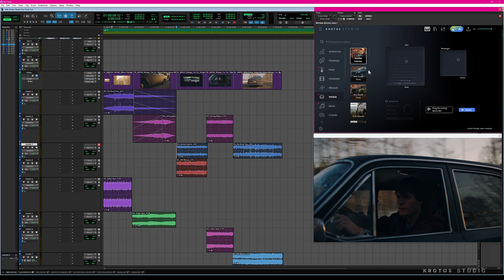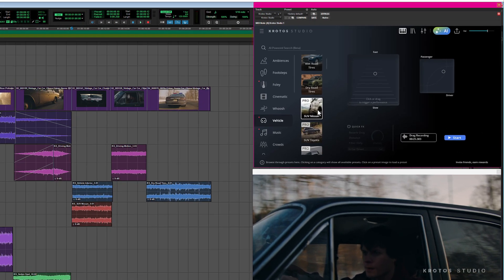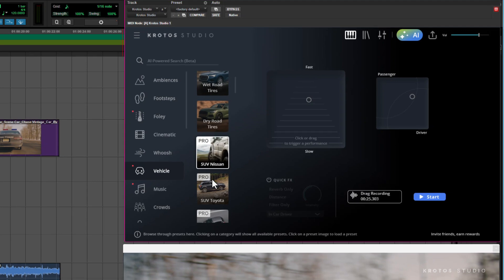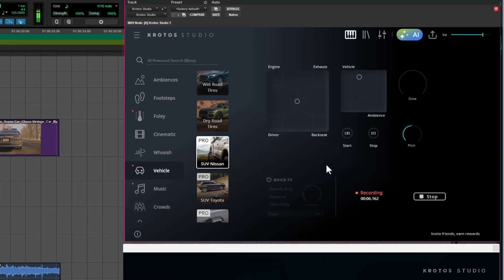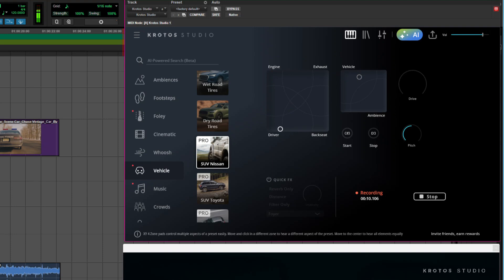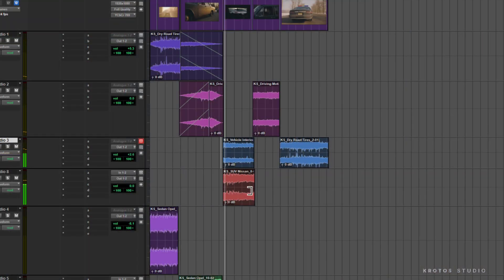The police car is a different car to the one that the perpetrator of this car chase is in, so I'm going to use a different preset for this. I'll go with the SUV Nissan. We're on the inside of the car here, so I'm going to adjust this perspective to be in between the driver and the engine, and then I'm going to turn the drive up and drag this in.